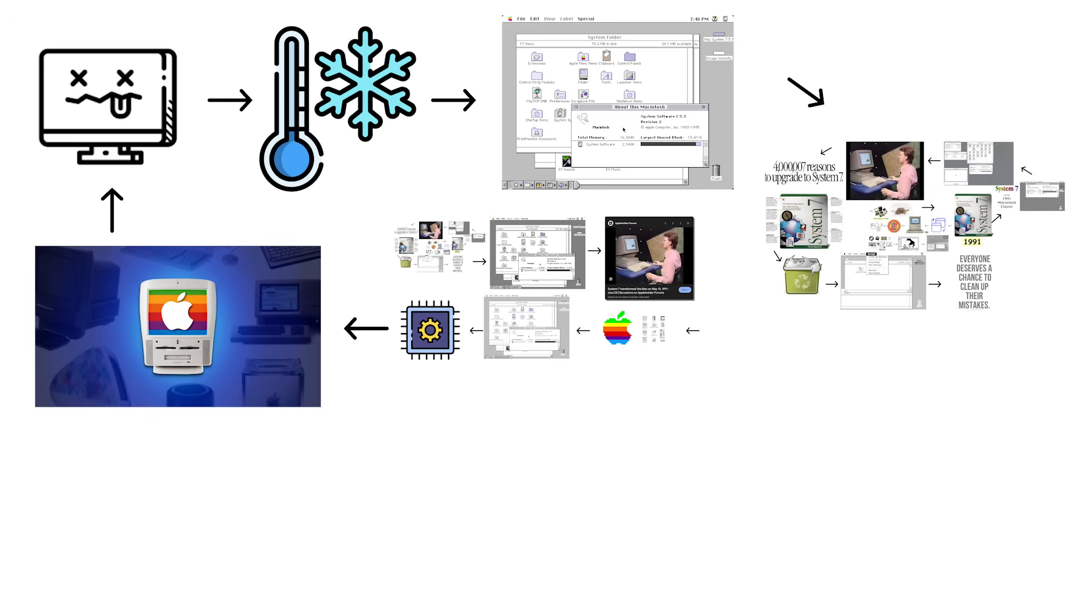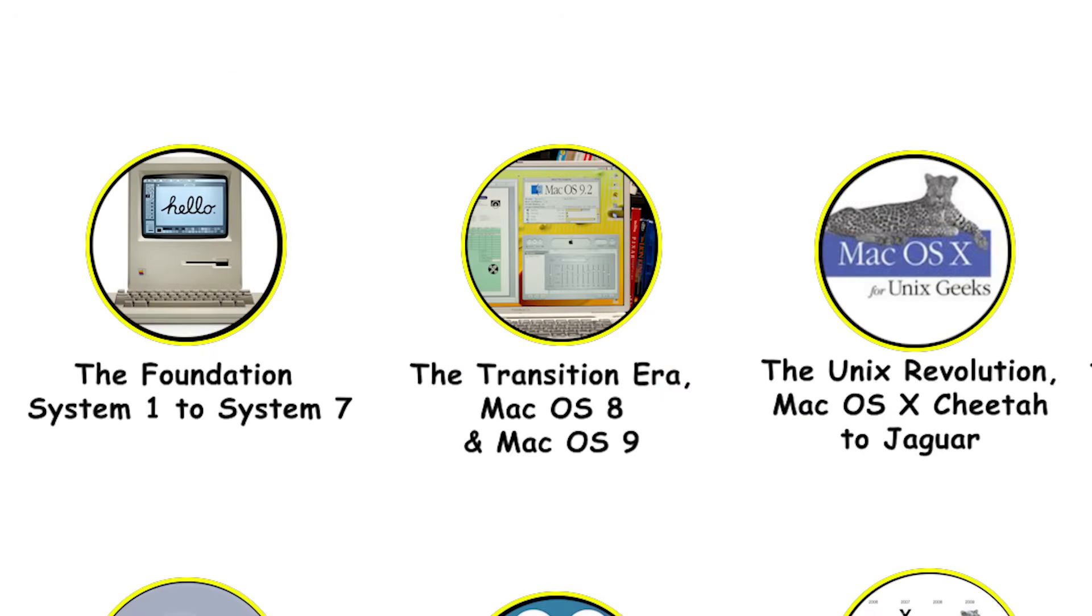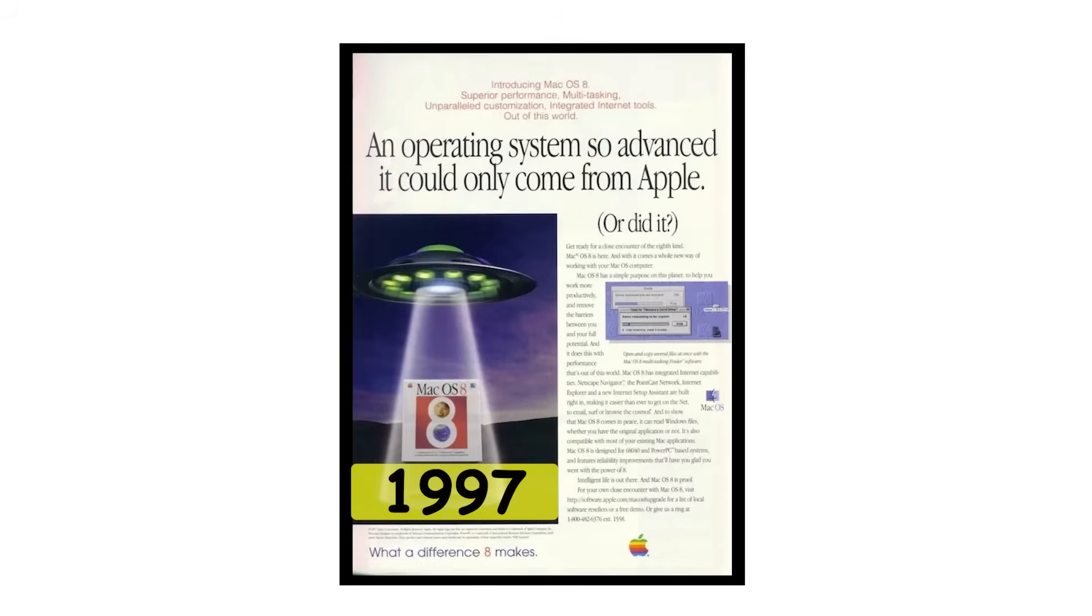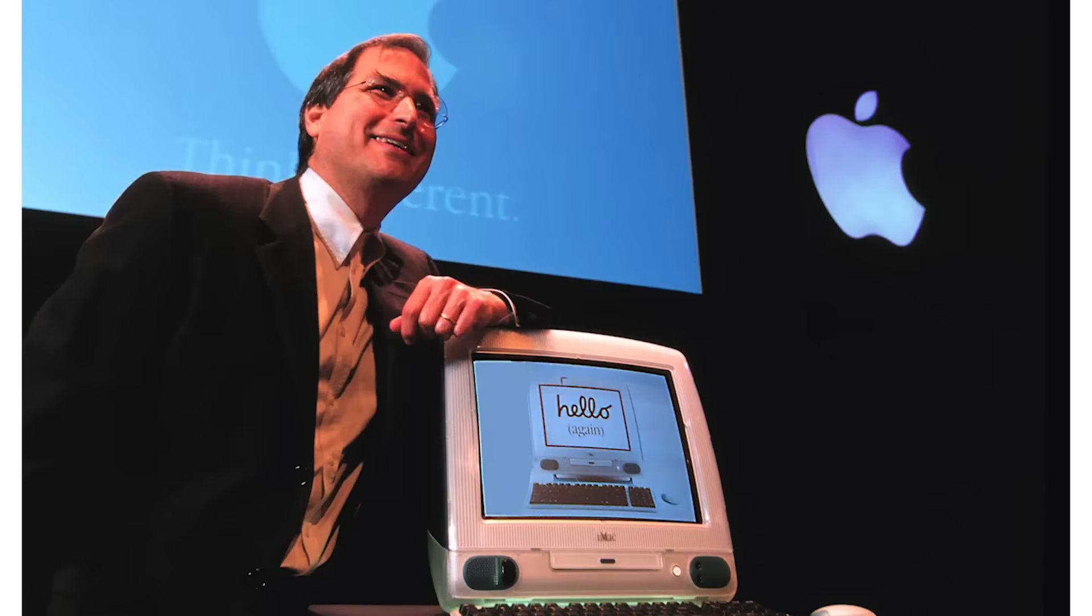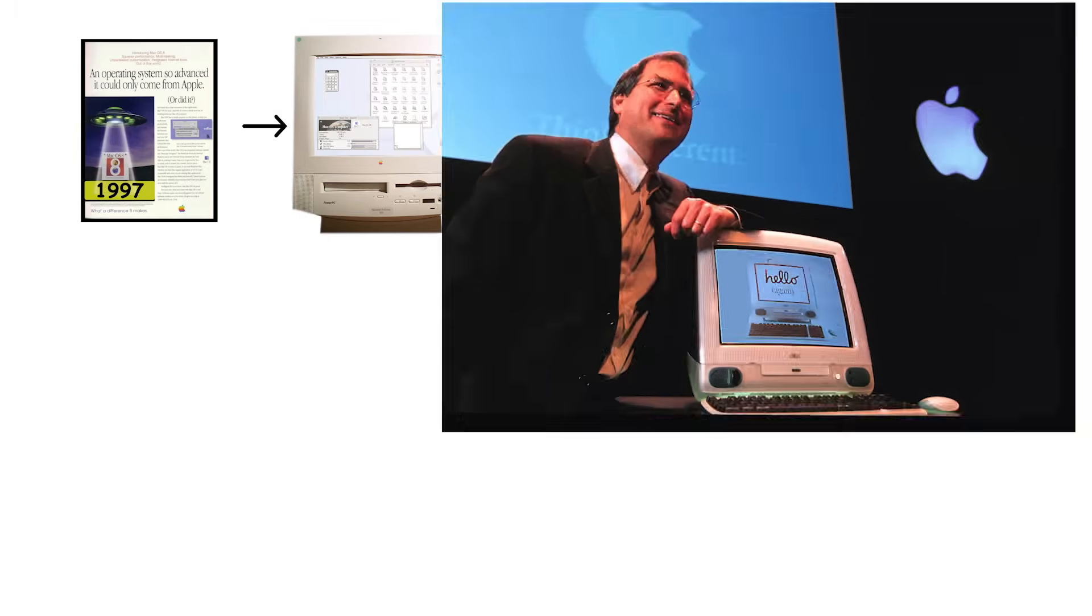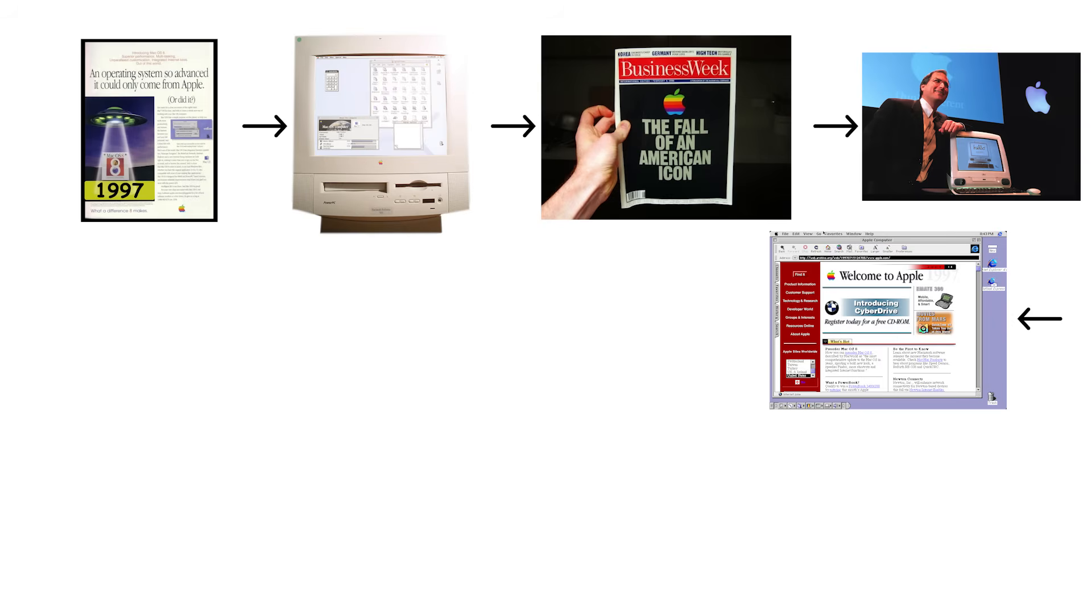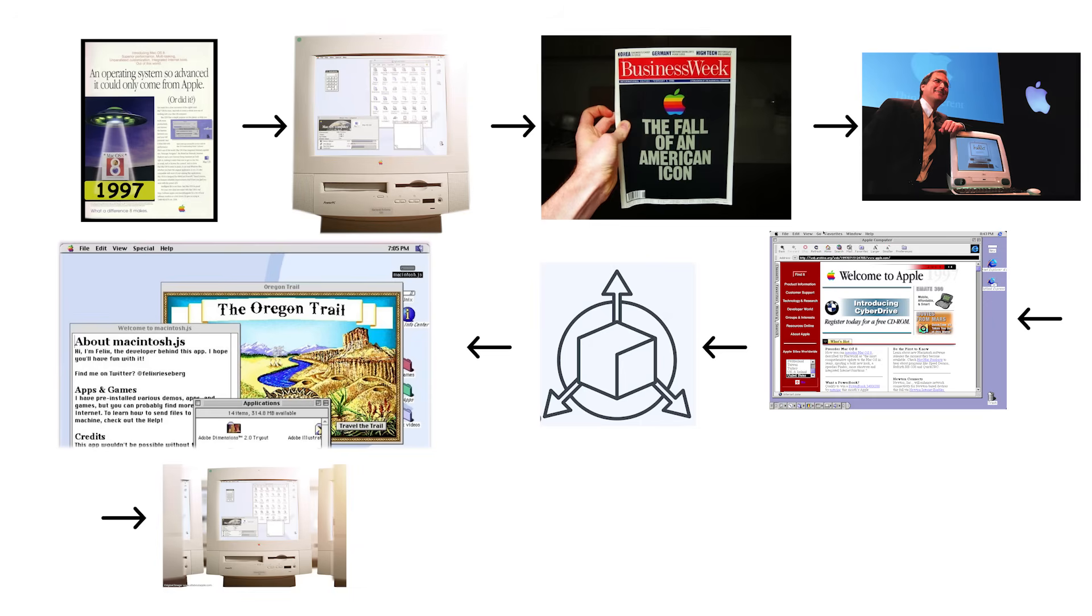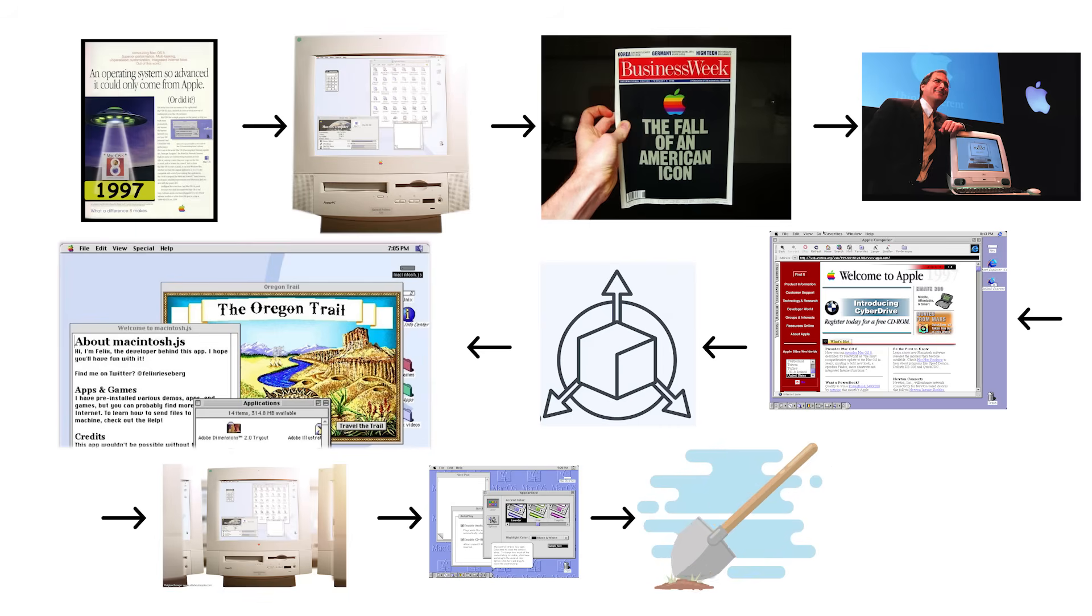The transition era: Mac OS 8 and Mac OS 9. Mac OS 8 arrived in 1997 during one of Apple's darkest financial periods when the company desperately needed to prove it could still innovate. The release brought a major visual overhaul called the Platinum Interface, featuring three-dimensional buttons and redesigned windows that actually looked modern for once. Apple added contextual menus, allowing users to right-click on files for quick access to options.